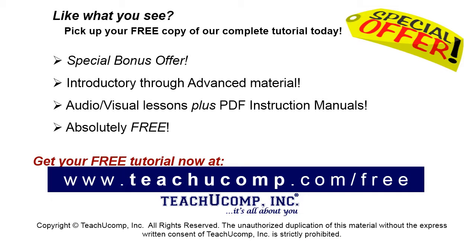Like what you see? Pick up your free copy of the complete tutorial at www.teachucomp.com forward slash free.